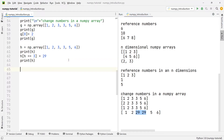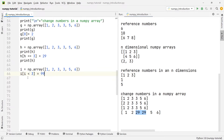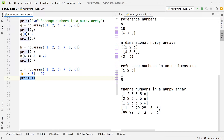I want to give one final example of how you can conveniently change data in an array. Let's say you want to change all the numbers that have an index smaller than three to the number 99. We create array i with the same number sequence — one, two, three, three, five, and six. Then we write i[i < 3] = 99. If we print this, you will see that the numbers with a value smaller than three have changed to 99 in the terminal.